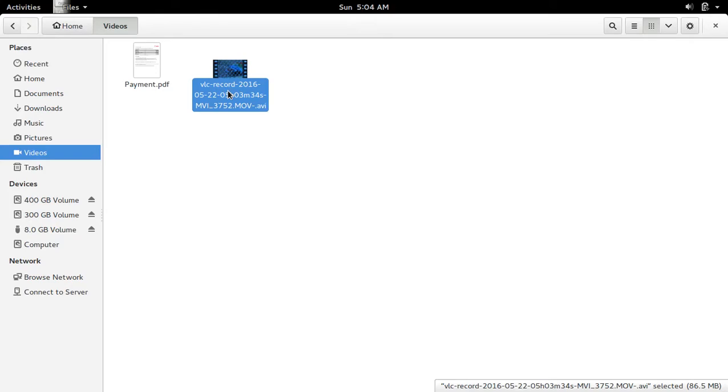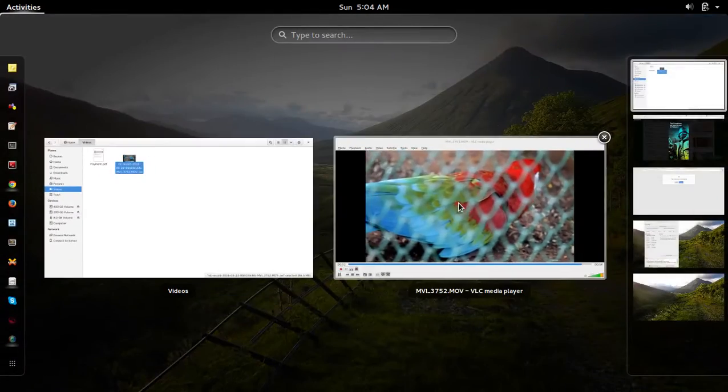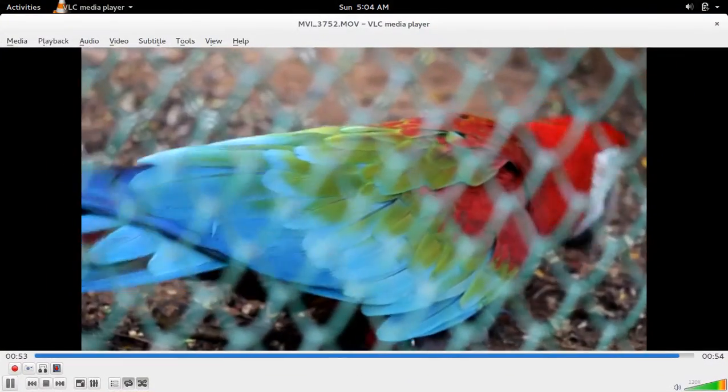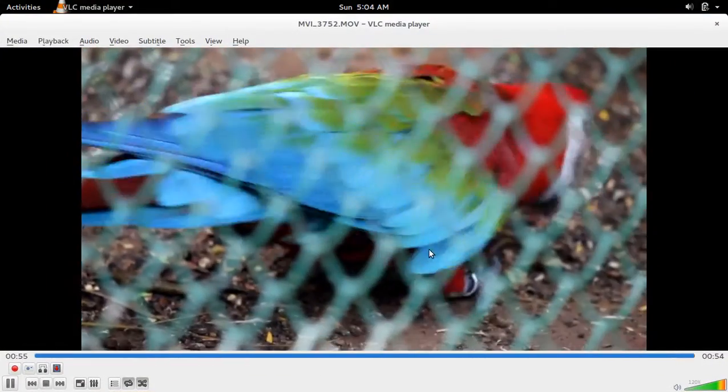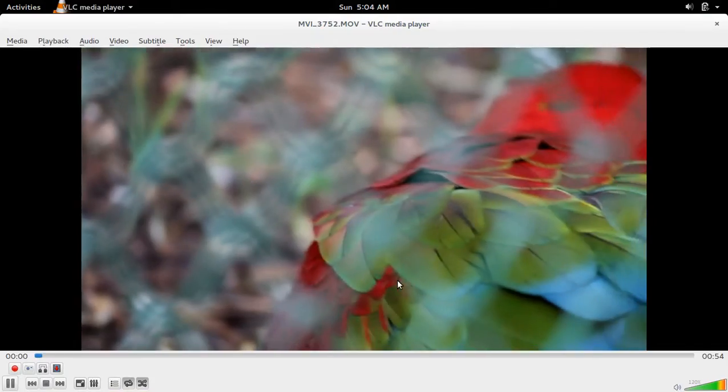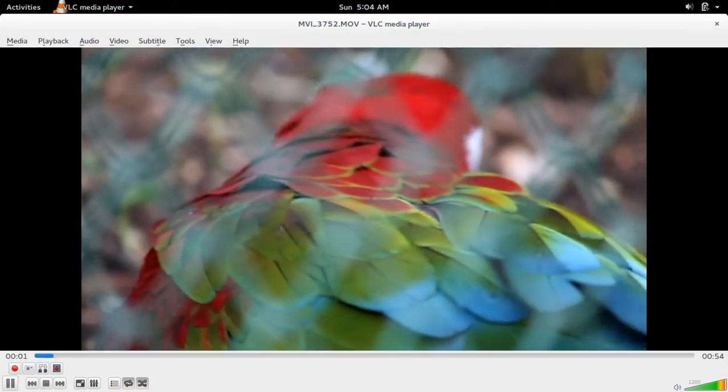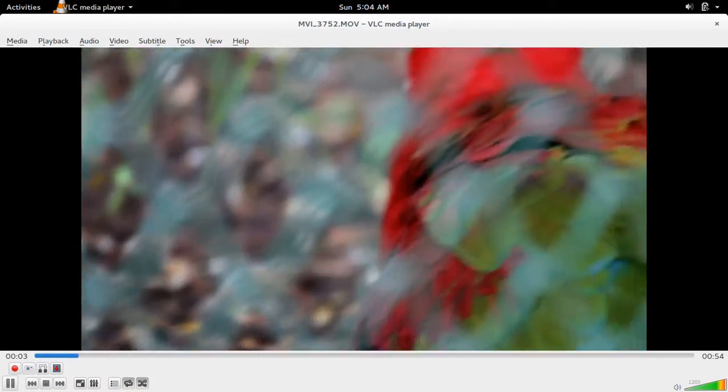It's very simple. In this way you can cut any portion from your video.